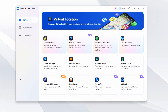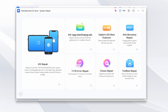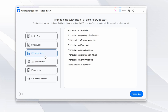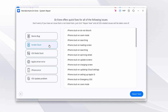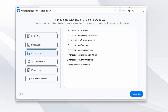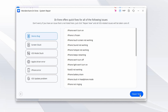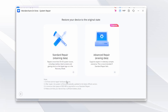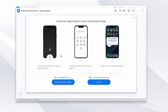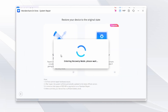To get started, launch the DrPhone software on your computer, navigate to the Toolbox section, and click on System Repair. Connect your iOS device to your computer using your original Lightning cable, then click iPhone to proceed. In DrPhone, select iOS Repair. You'll be presented with two modes: Standard Repair and Advanced Repair. To minimize the risk of data loss, start with Standard Repair — you can always try Advanced Repair if needed.